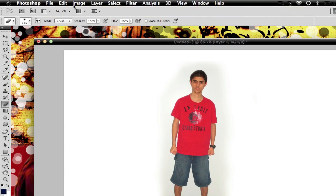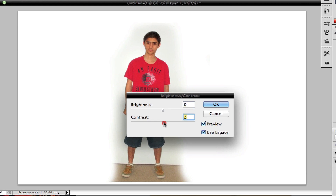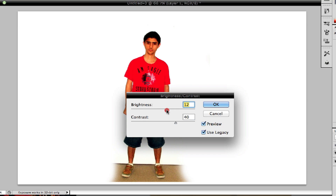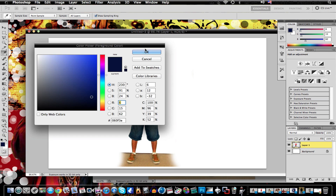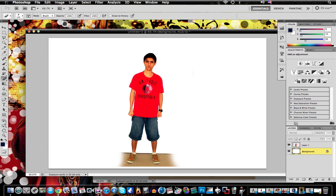Then all I do is go to Image > Adjust > Brightness and Contrast, put it up to about 30 or 40 — 40 makes it pretty good, or about 20. It brightens up the background so it blends in, like if you want to blend it to white. But if you want to change the color, you'd have to erase a lot more.